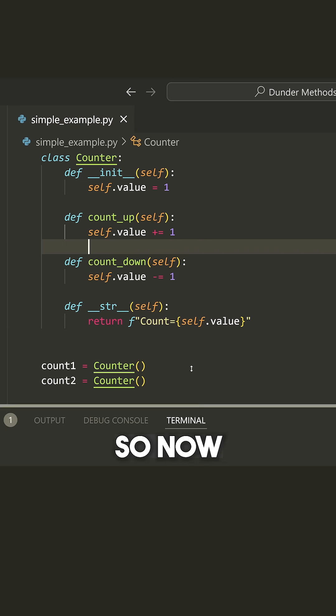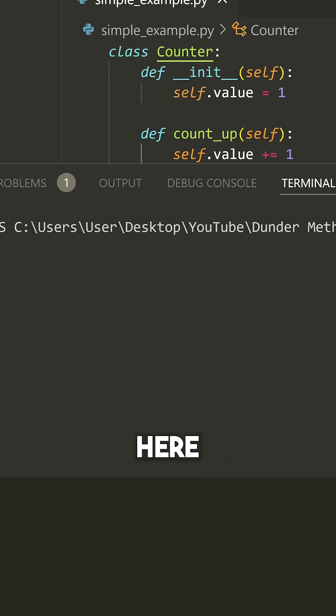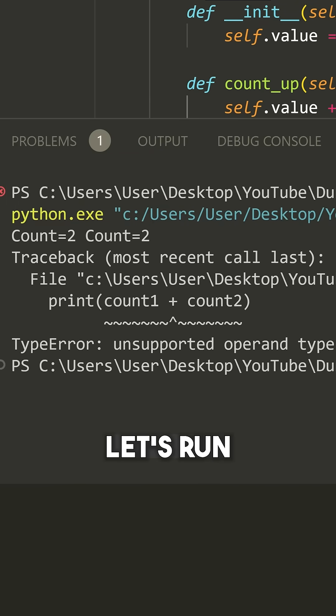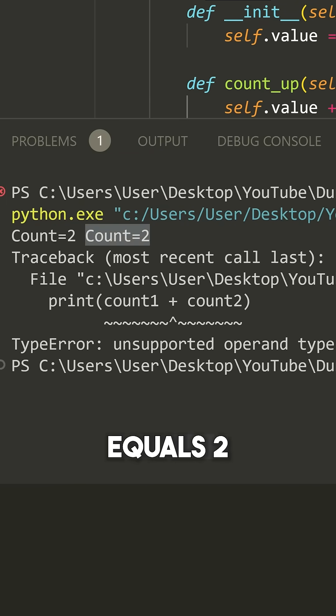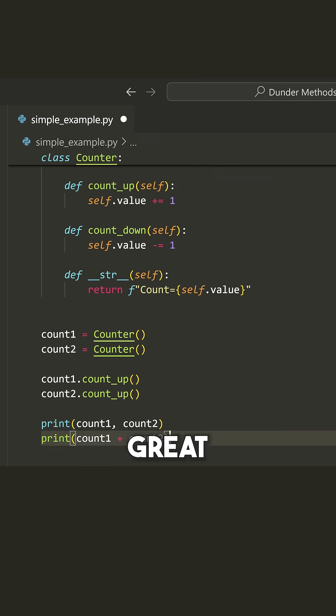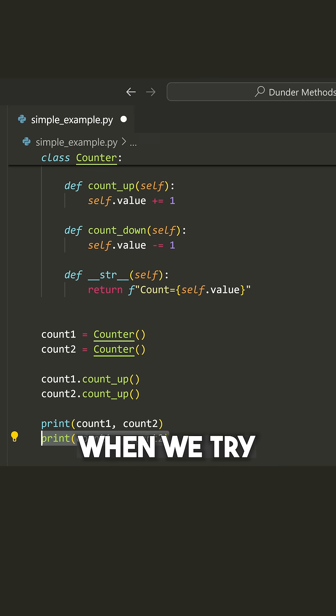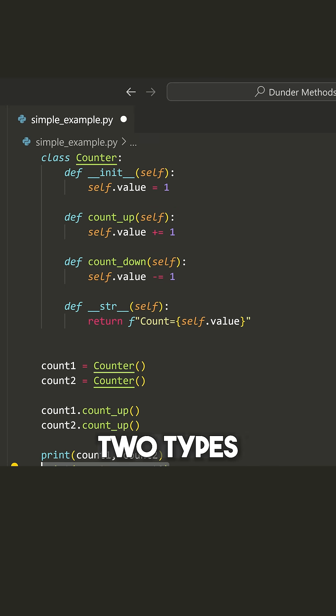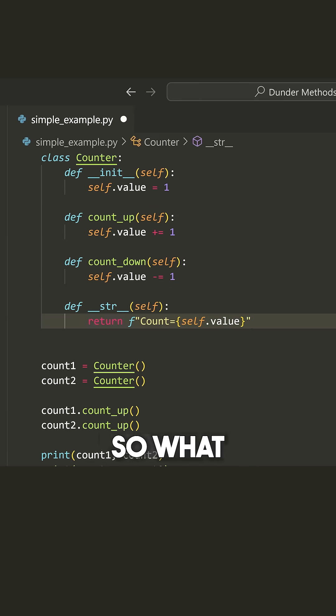So now let's go back here. Let's run and notice that we get count equals two and count equals two. So that's great, but we're still going to get that issue when we try to add the two types together.